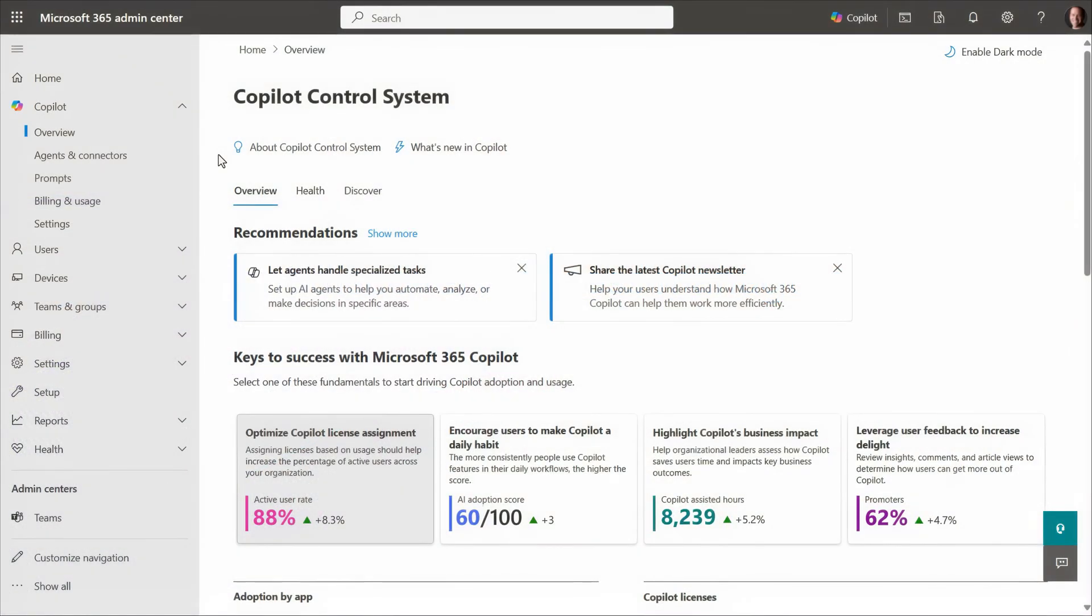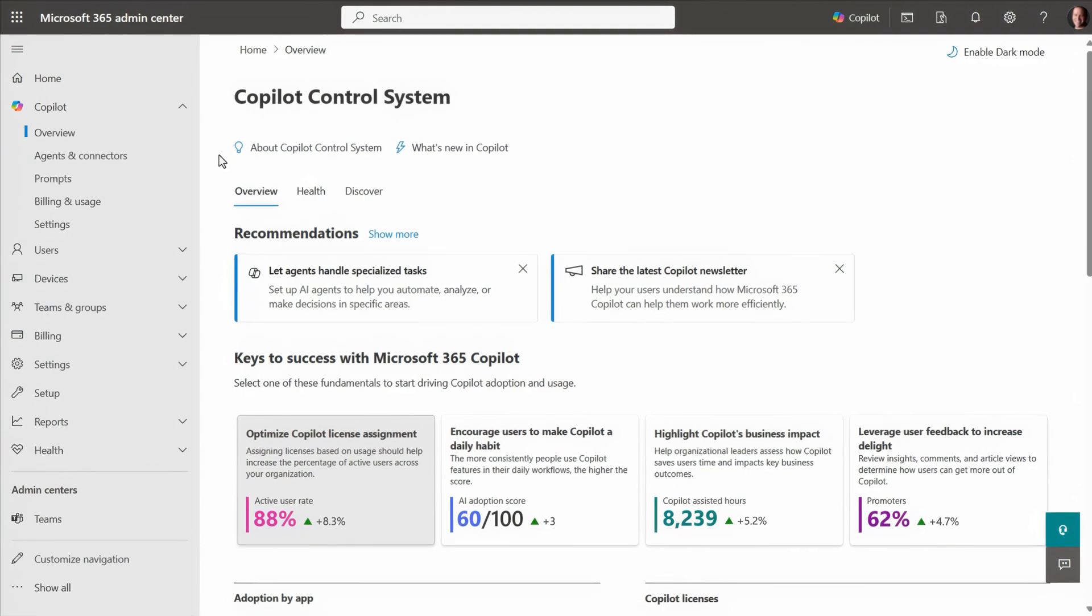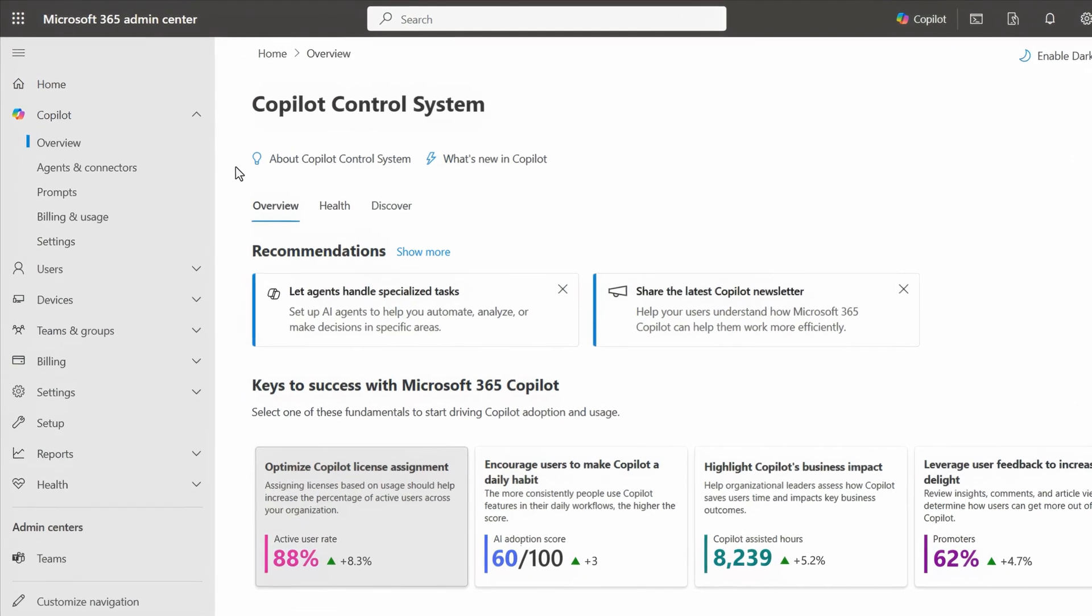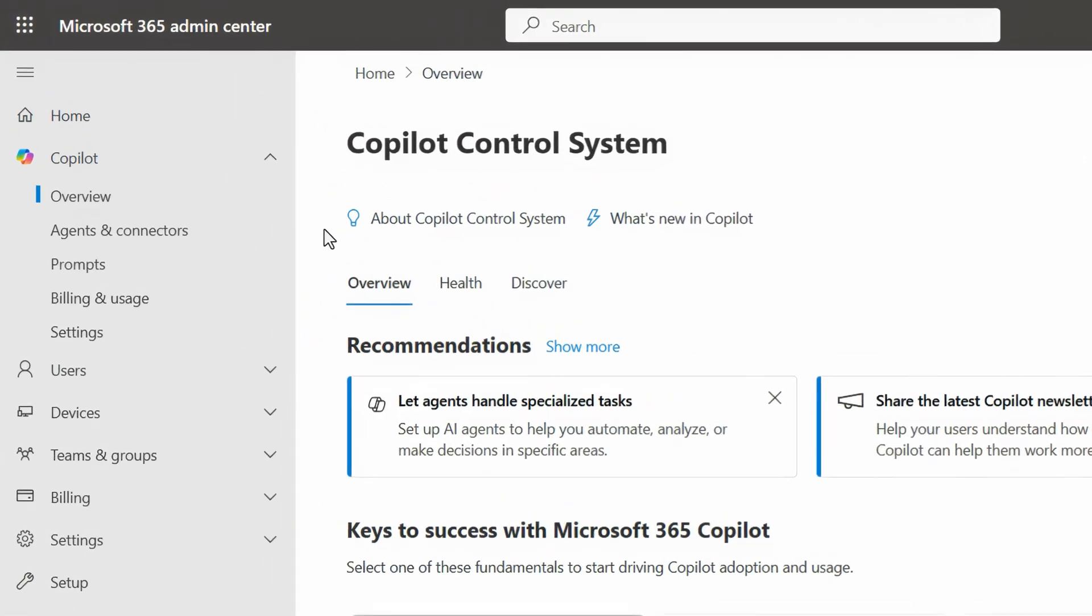From the Microsoft 365 Admin Center, navigating to copilot takes you to the copilot control system's central hub to configure copilot settings and view insights into copilot and how people are using it.